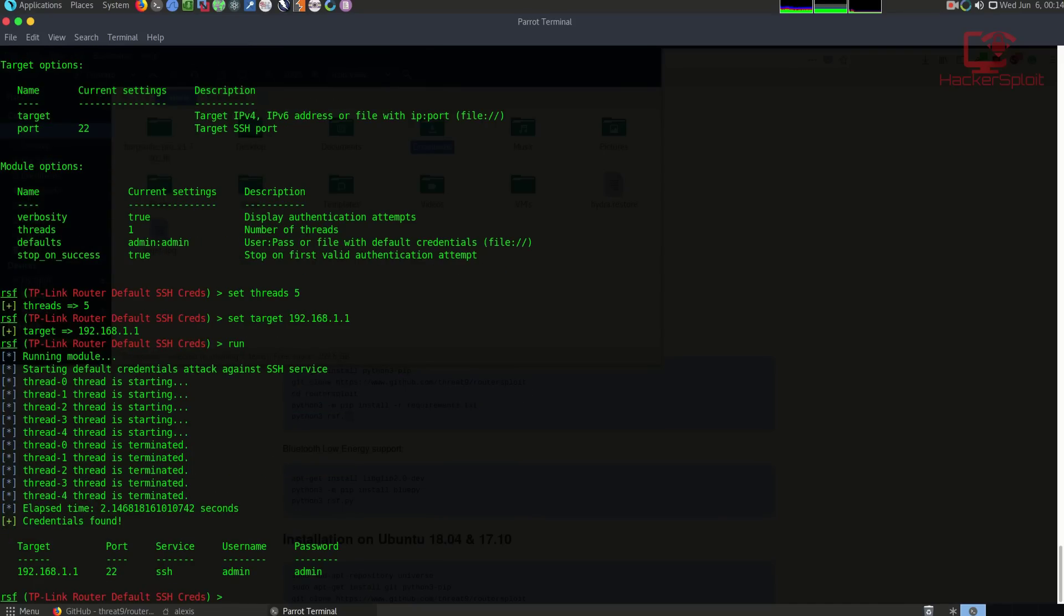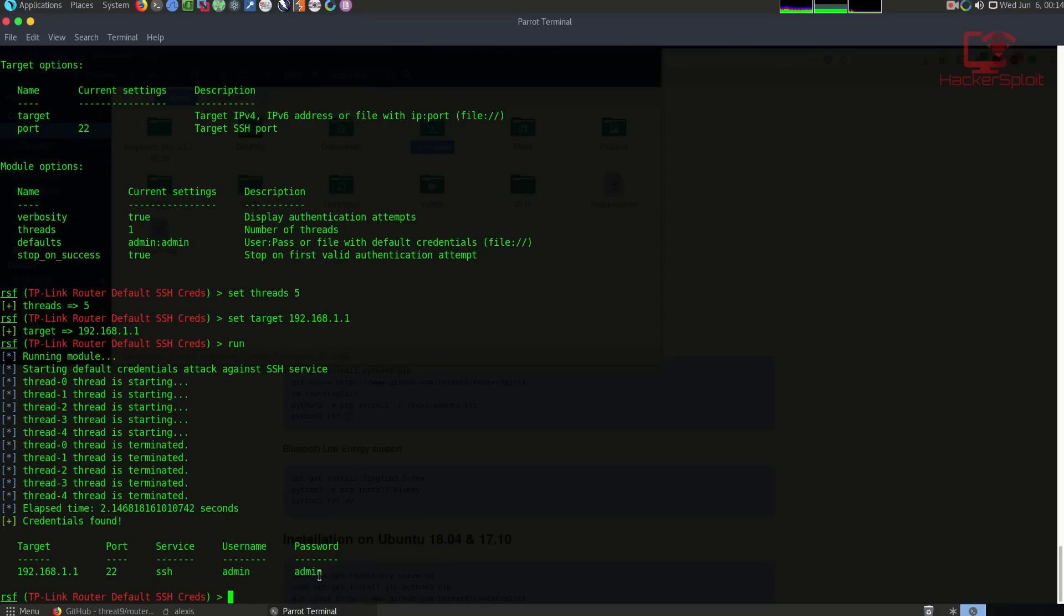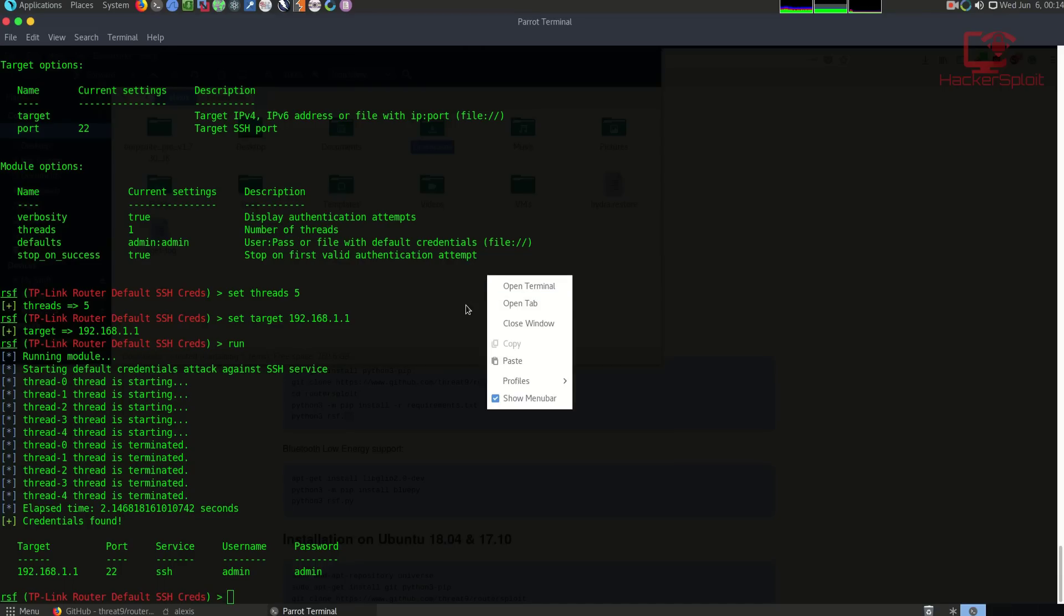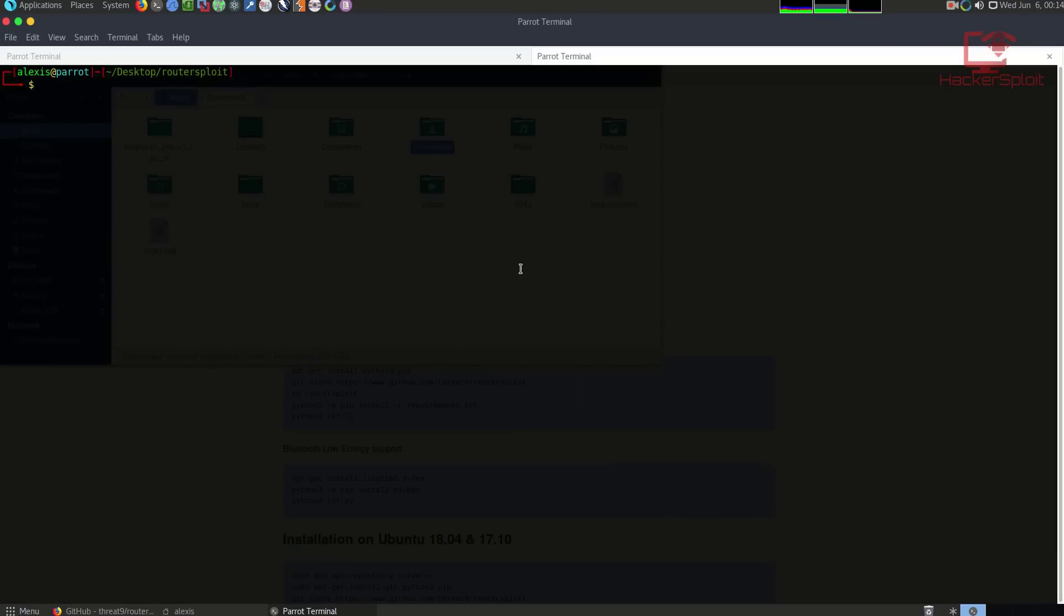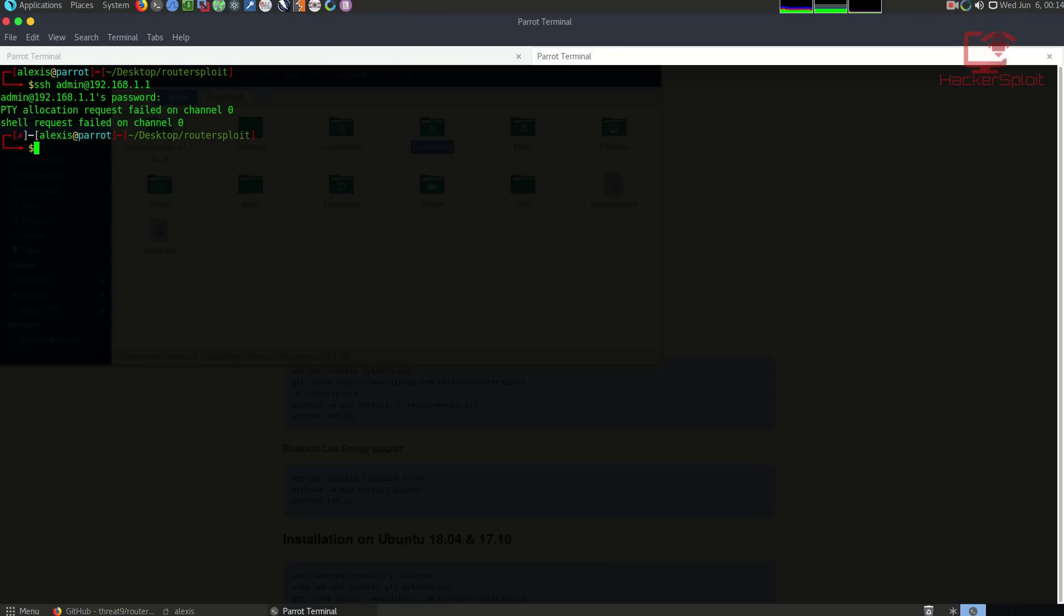Once it runs, it's going to start running the module on my device with the default credentials. As you can see, it was able to find that my default credentials for my router, my primary router here, the service SSH was username admin and password admin. As I said, I have a security feature on my router that restricts SSH access through a specific device, and this device is not assigned to this computer. If I open up a new tab and use ssh admin@192.168.1.1 and hit admin, you will see that it does work but will not grant me a shell. As you can see, shell request failed, and that's because I have set that security feature.